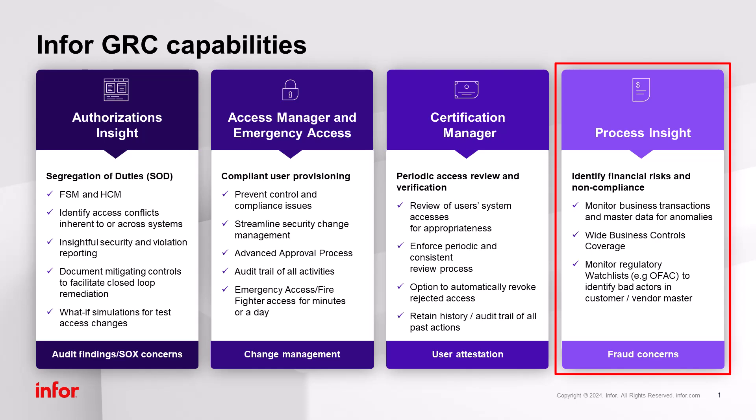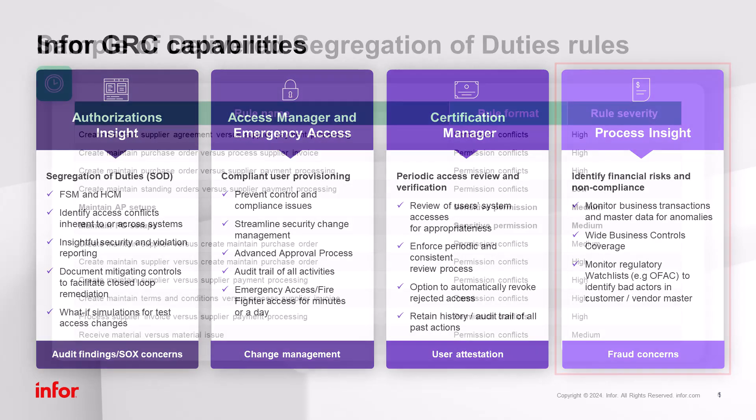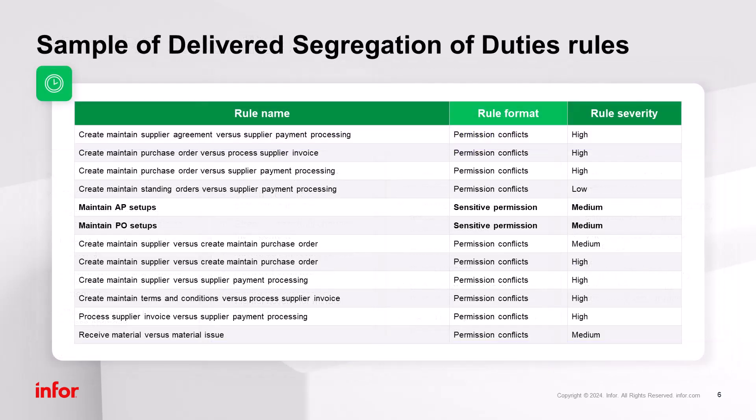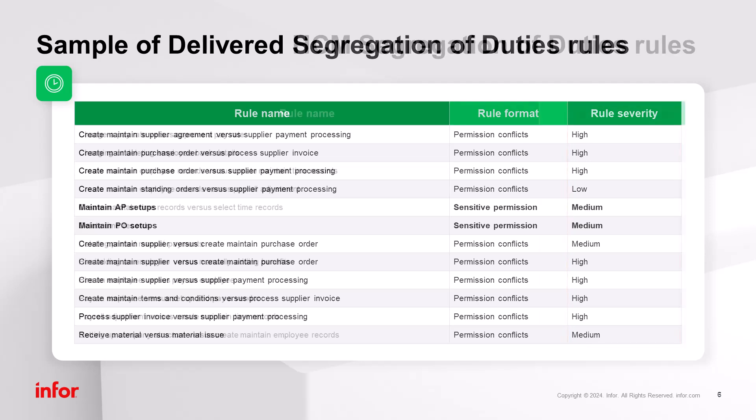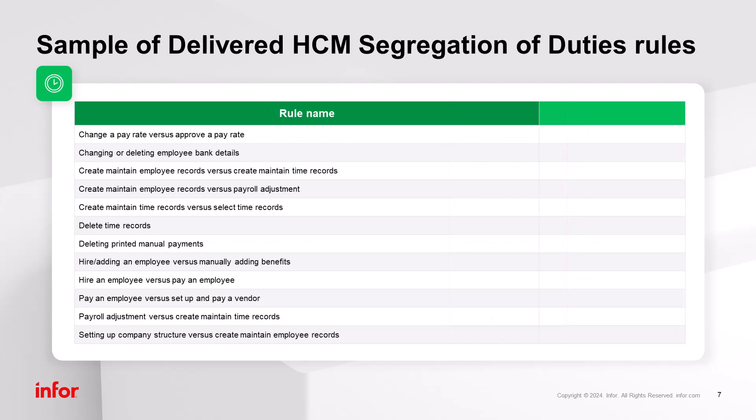It also helps improve operational efficiencies. Just a quick glance at some of the delivered segregation of duties rules: create a vendor and pay a vendor, as well as maintaining AP setups and PO setups, with all rules severity levels defined as part of that out-of-the-box solution. Delivered HCM, Human Capital Management Security Segregation of Duties rules that you see, hire an employee versus pay an employee should be segregated access points to the system.